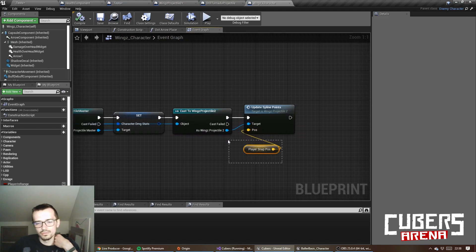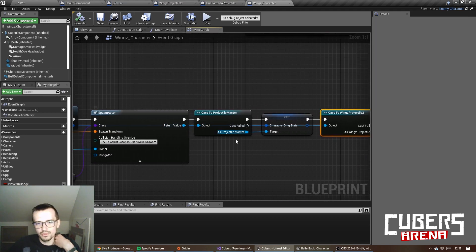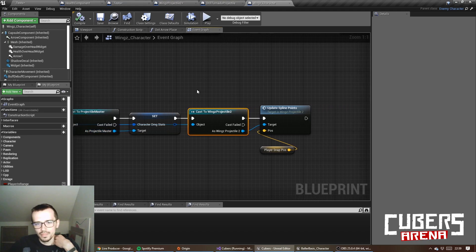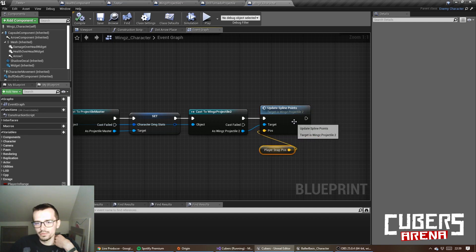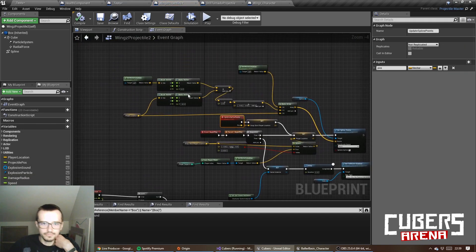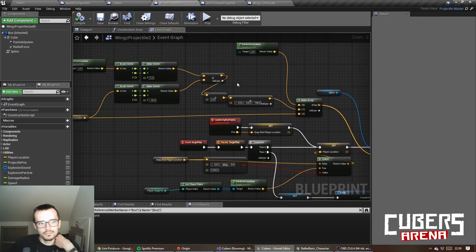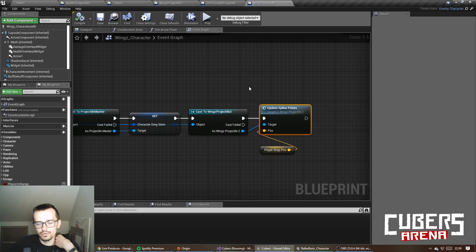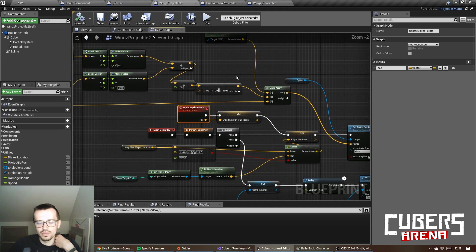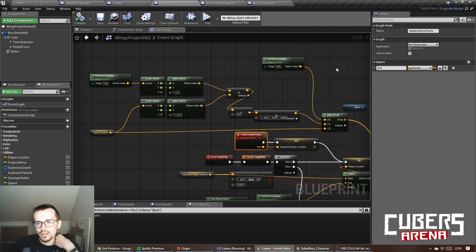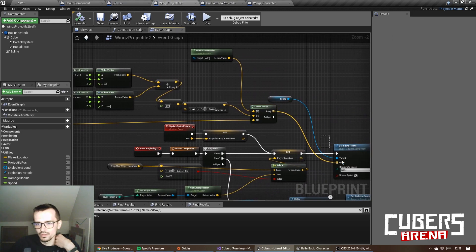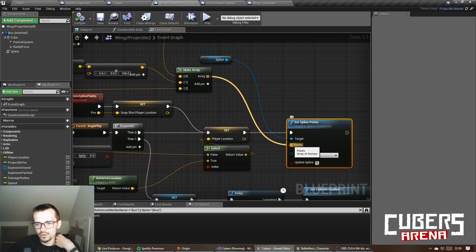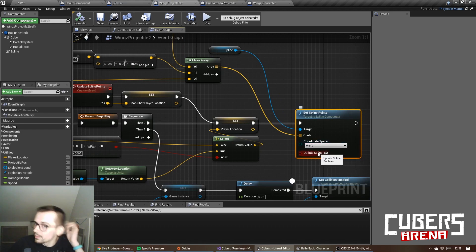I'm casting to projectile master and then to this specific projectile to set the snap player's position. At the start I have to update spline points with this function. I have to say what is the shape of this line.